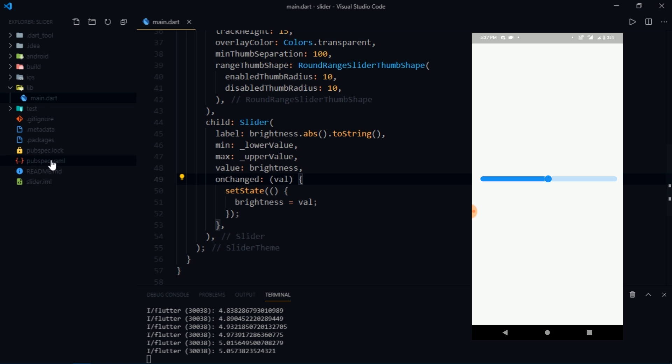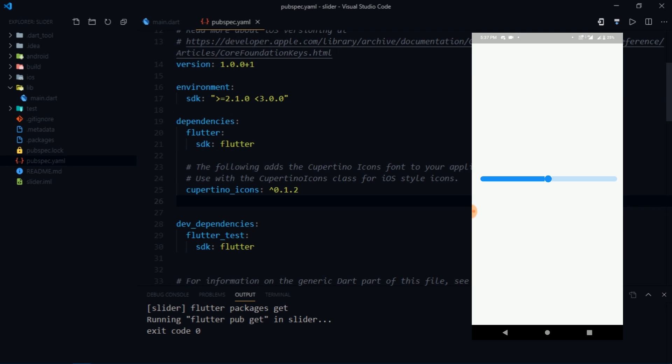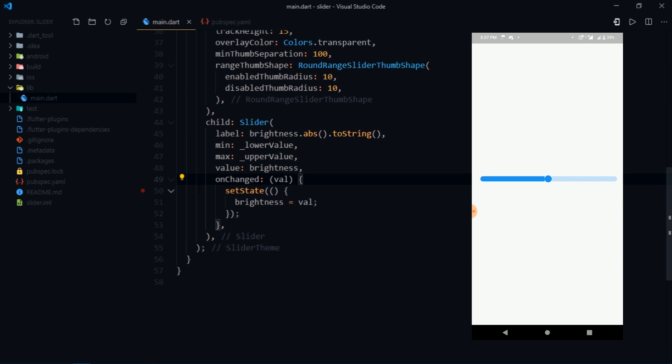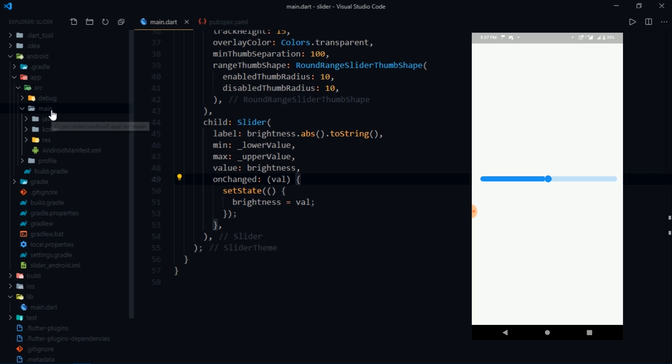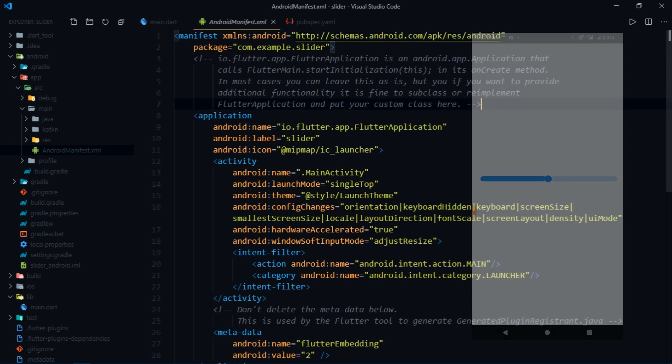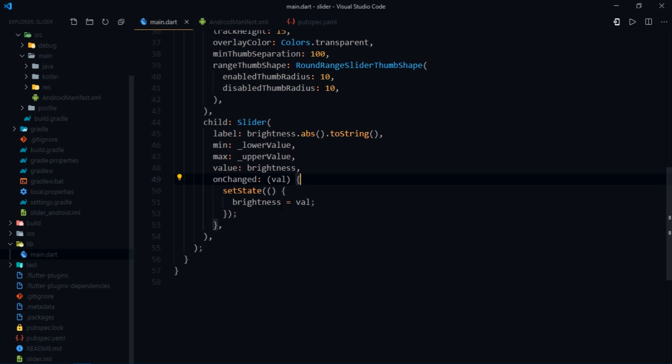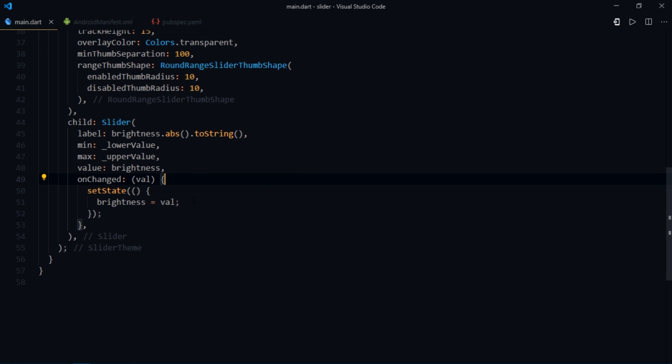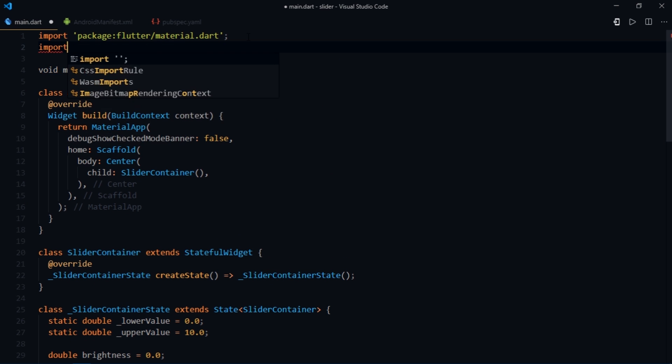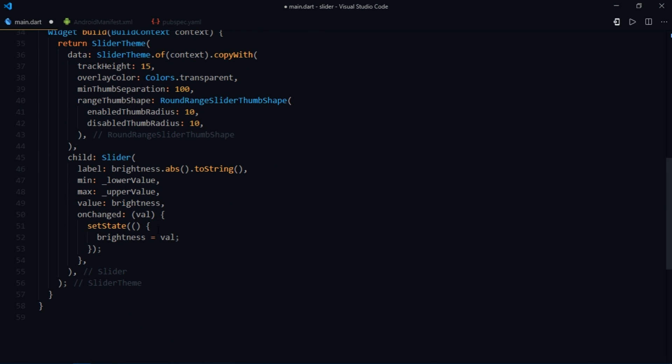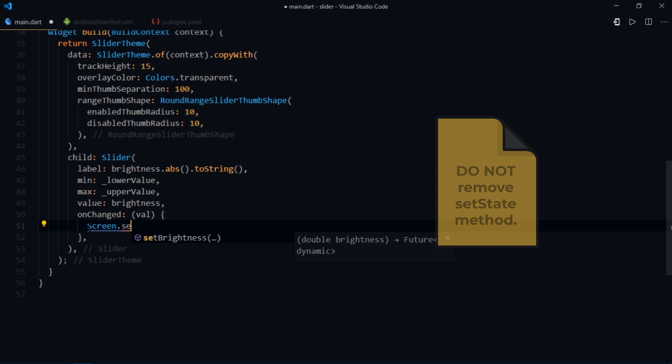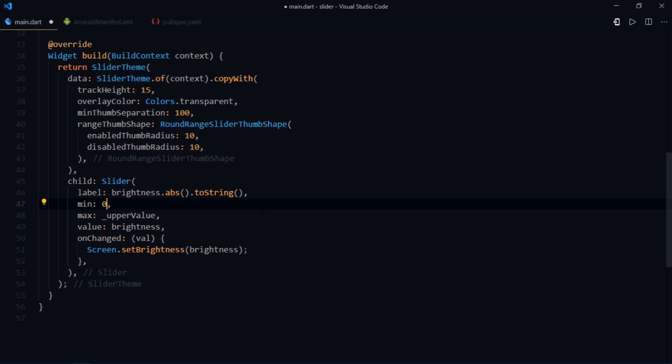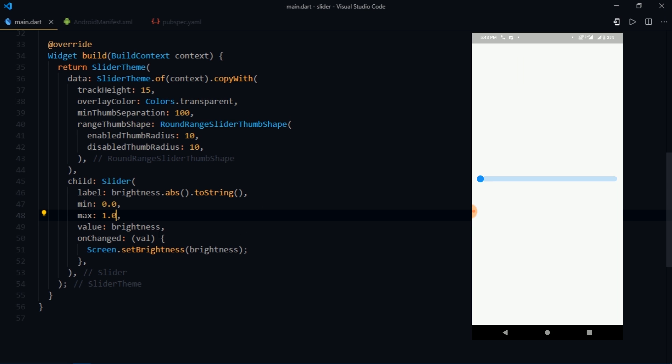So I'll go over to the pubspec.yaml and add this dependency called screen. After that I'm going to go inside of the android folder, then app, src, main and open up the android manifest file. So in order to change the brightness, you need to add the wake lock permission in android. For iOS, I don't think it requires any extra configuration. Now I'm going to come inside of the main.dart and import the screen package. After that you need to come inside of the onChange method and write screen dot setBrightness and pass in the brightness. Oh and you also need to change these min and max values. Because brightness can only take values ranging from 0.0 to 1.0. So I'm going to hard code those values over here. For min we'll write 0.0 and for max the value should be 1.0. And that's pretty much it.